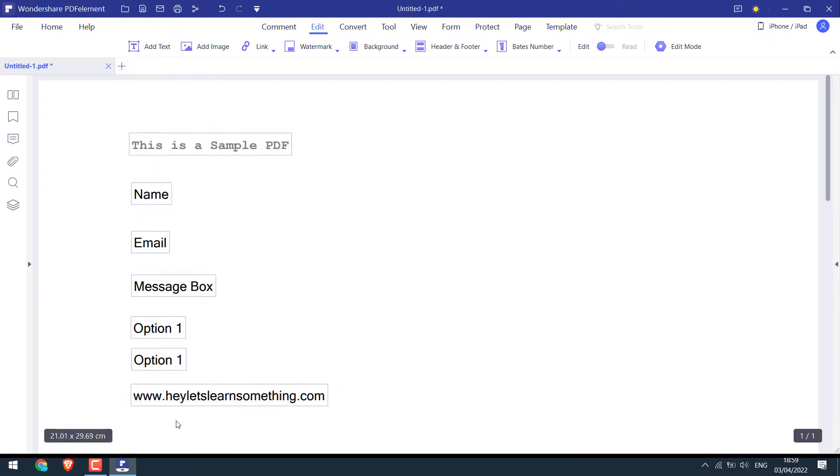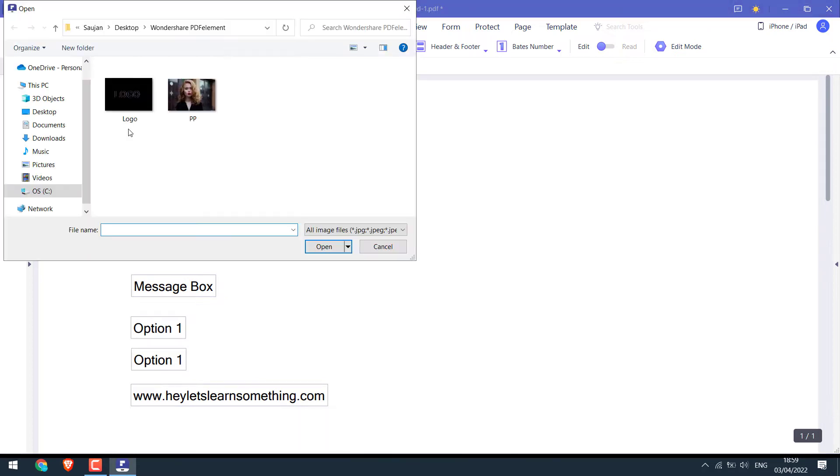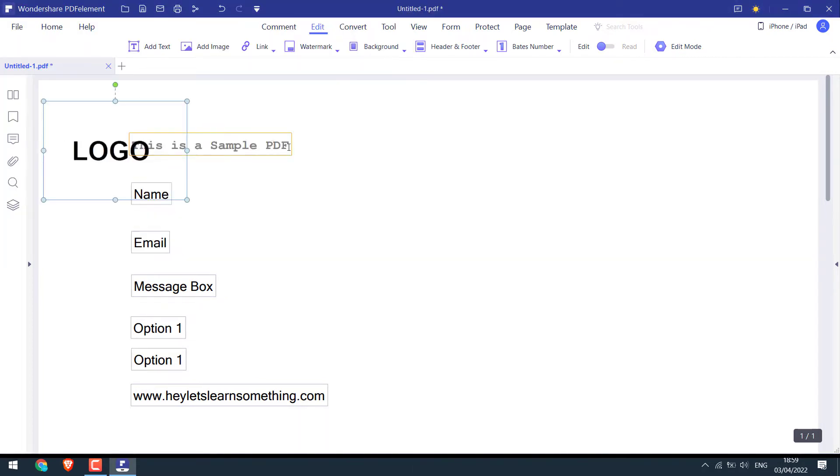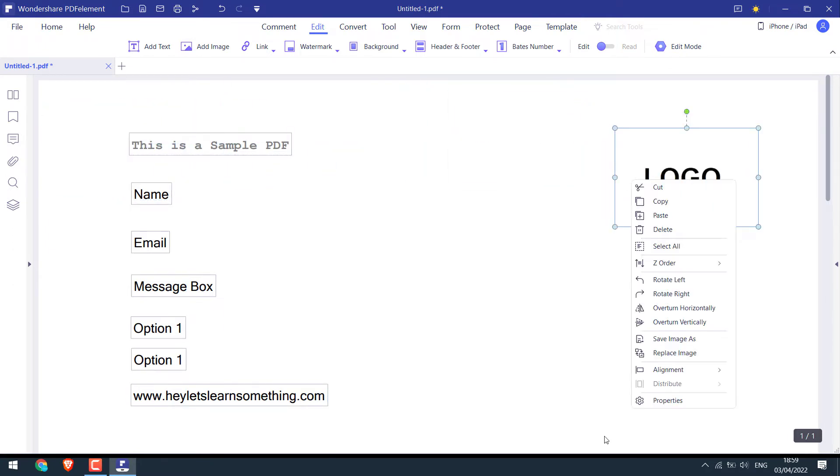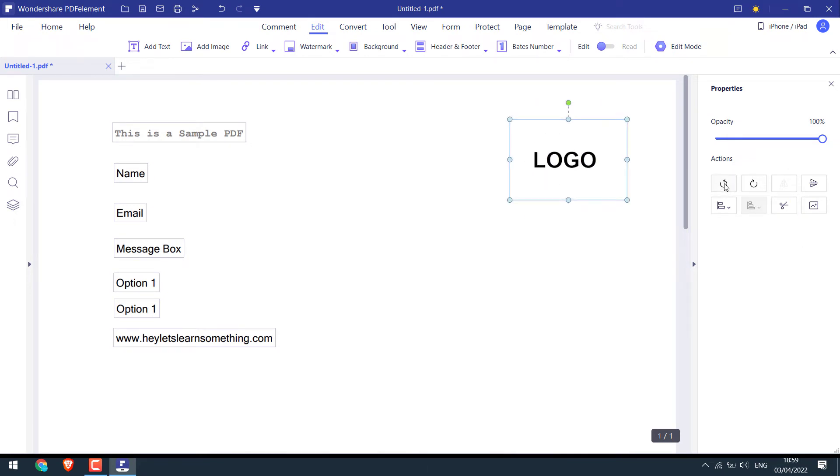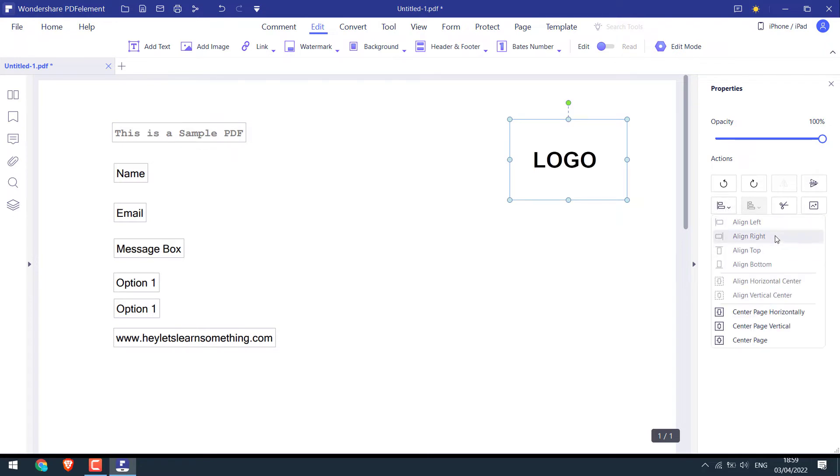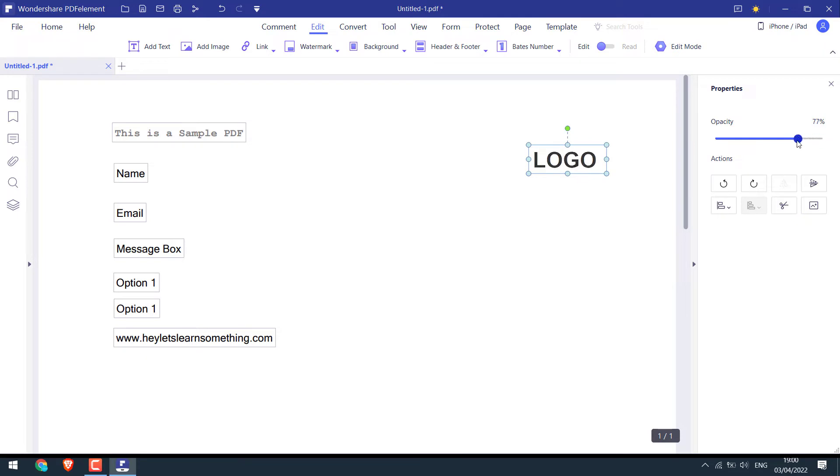You can also add an image by clicking on add image. Here's our sample logo. Place it where you want to keep it. If you right-click and go to properties or click here, you have the option to rotate images, reverse image, align it, or crop image.